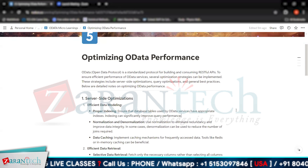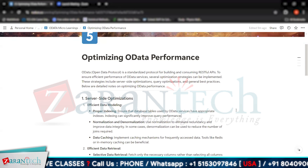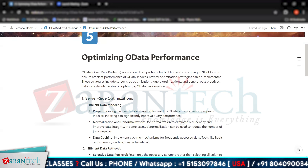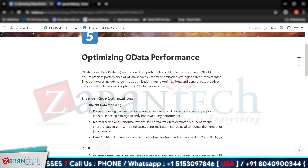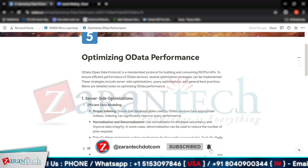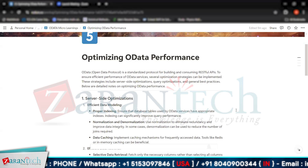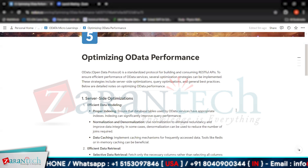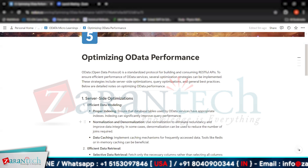Then we have data caching. Implement caching mechanisms for frequently accessed data. Tools like Redis or in-memory caching can be beneficial.